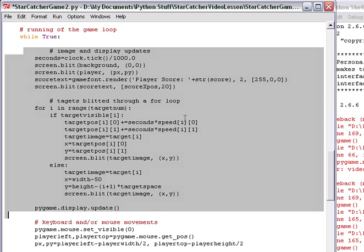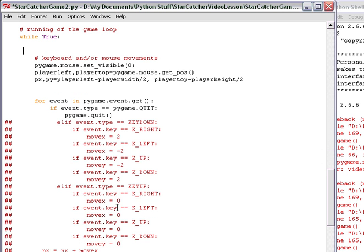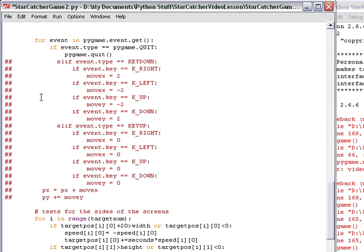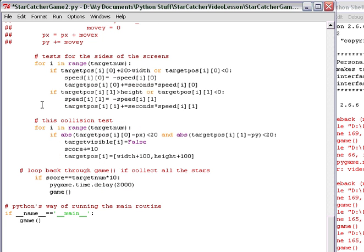I'm going to reorganize things. I need to do this anyways just for coding purposes. I'm going to take all this, this whole section which does the image display and the target splitting, etc., and our very important pygame display update. I'm going to cut it and move it down towards the bottom.